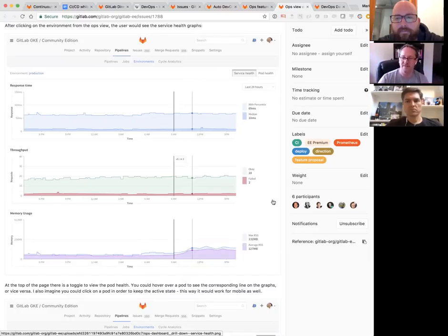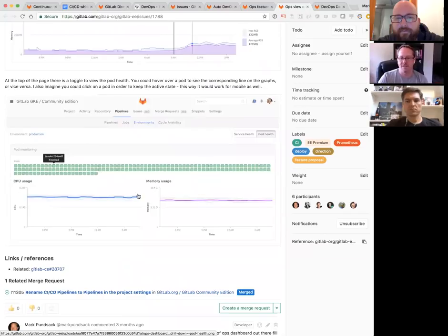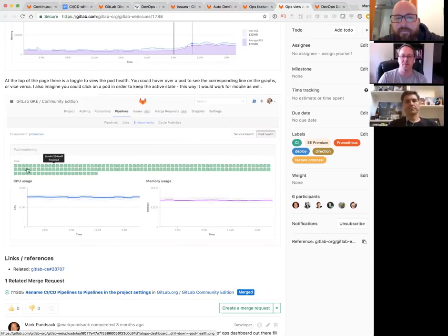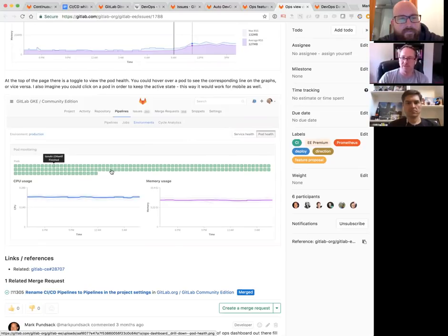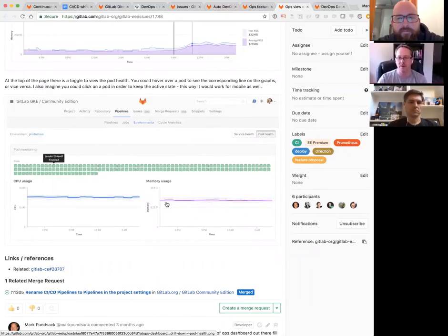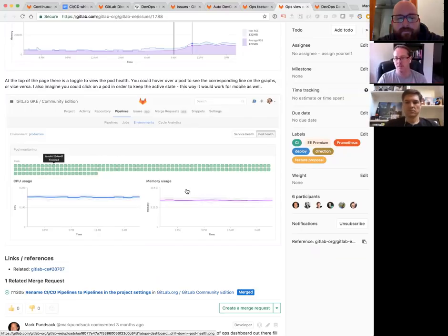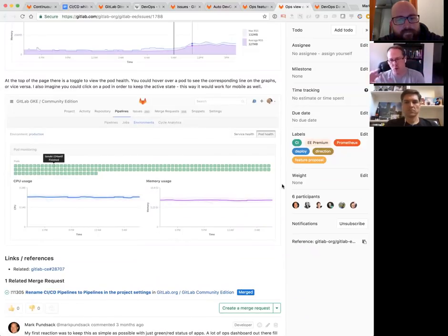If operations people are using New Relic and Datadog and you want to point to a memory bump, they should see that same memory bump in the same tools. This is a slightly different view of our existing environment stuff — merging things better so you can see the health of each pod. There could be one pod with an egregious amount of memory or CPU usage because something's wrong.